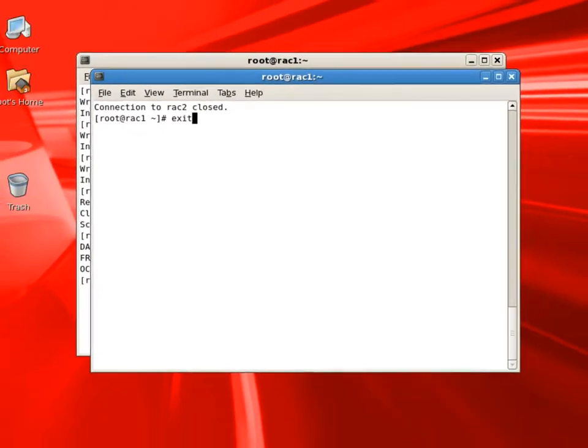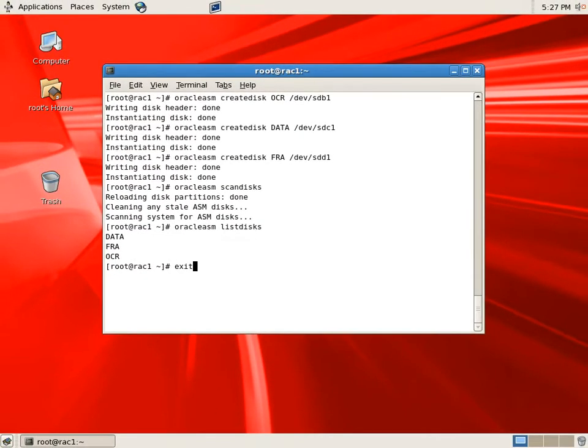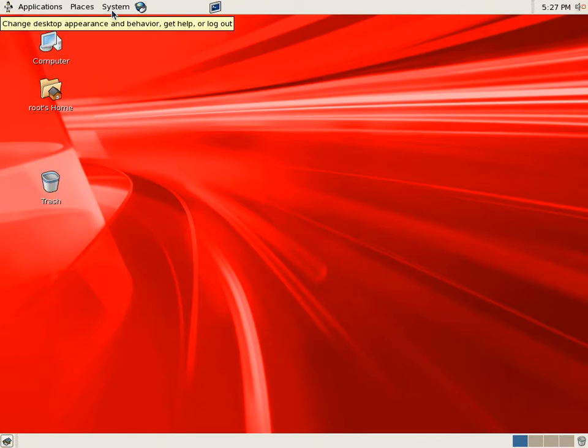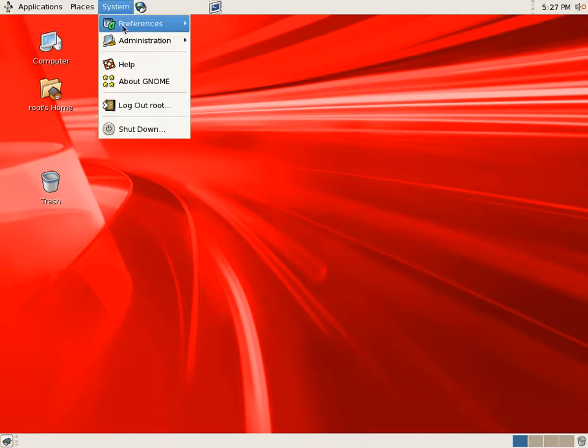We can close these windows and log off. We are ready to install grid infrastructure software.